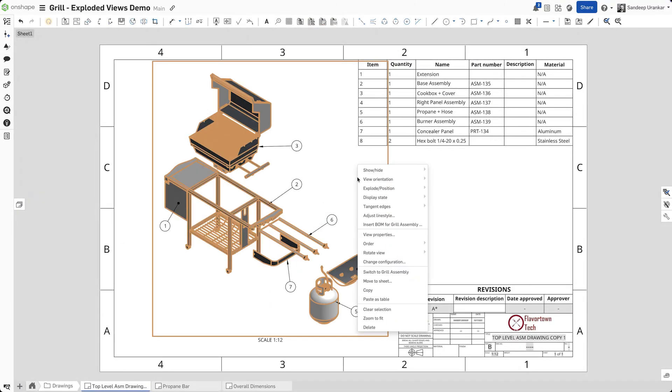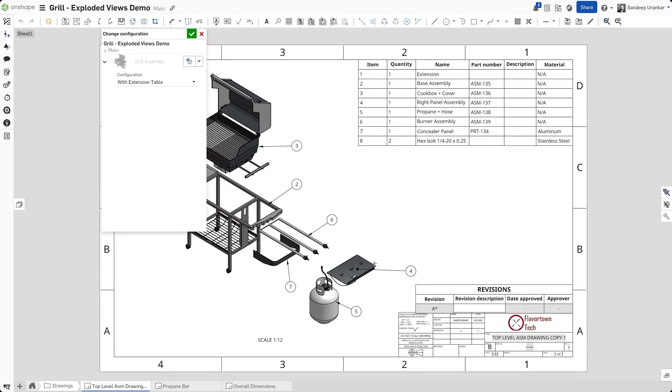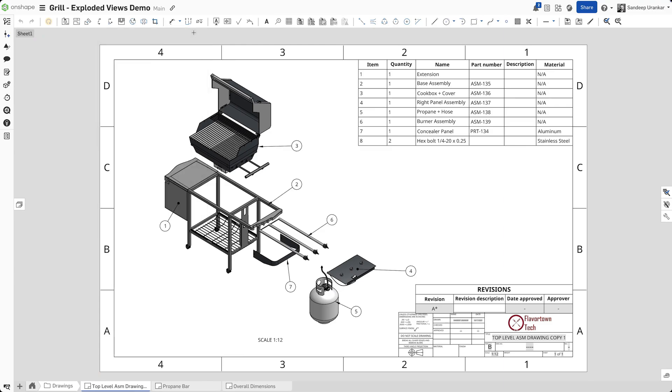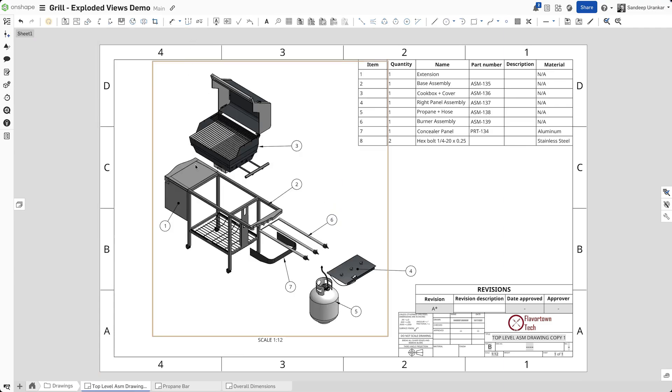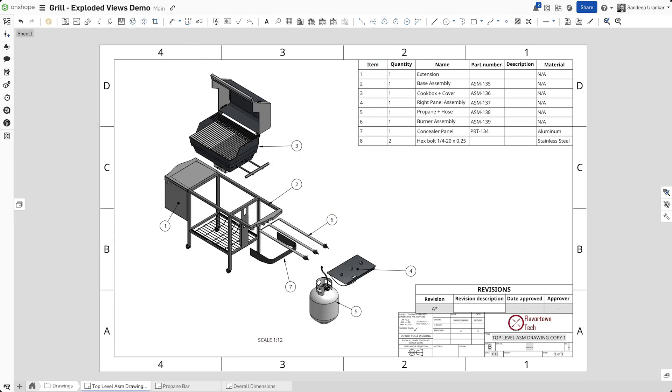Finally, when it's time to add exploded views to drawings, you can refer to any desired configuration. Give Onshape exploded views a try today. I'll see you next time.